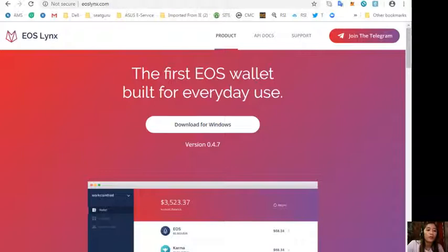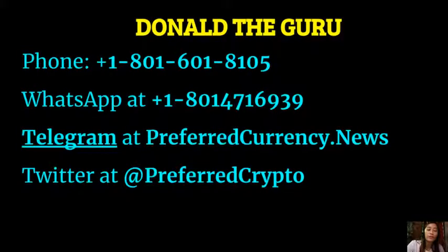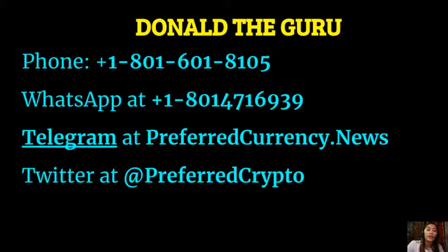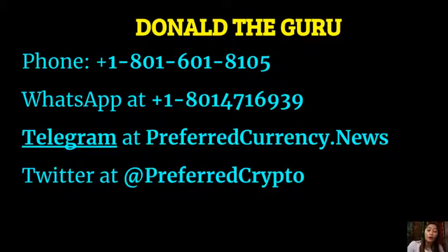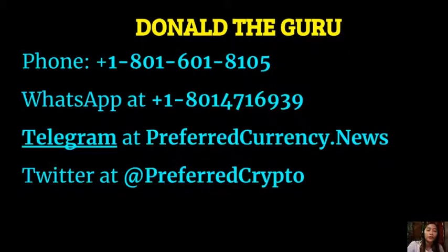And we also have good news for you. Now the publisher of preferredcurrency.news would like to connect with you personally. You can contact Donald the Guru through his phone number at 1-801-601-8105, or on WhatsApp at 1-801-471-6939, or you can also contact through Telegram at preferredcurrency.news. And our followers can subscribe to his channel at Preferred Crypto.